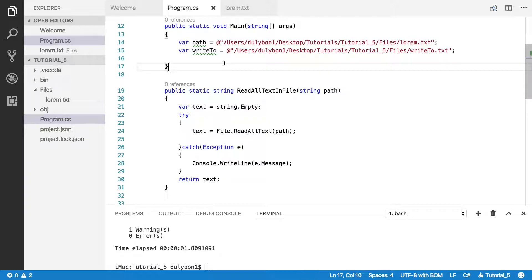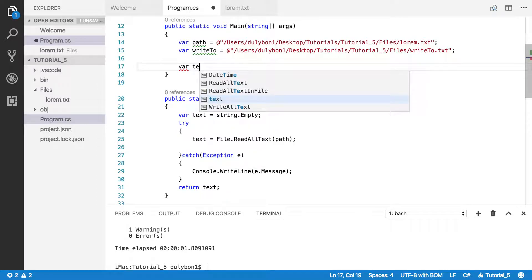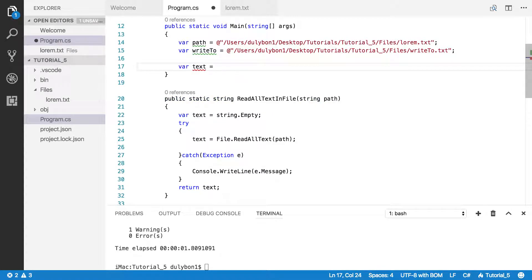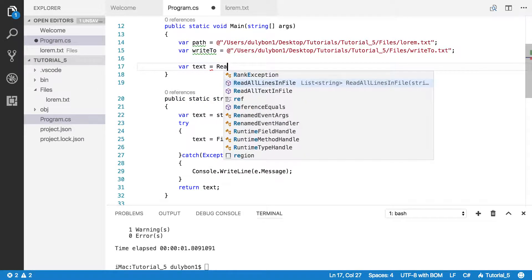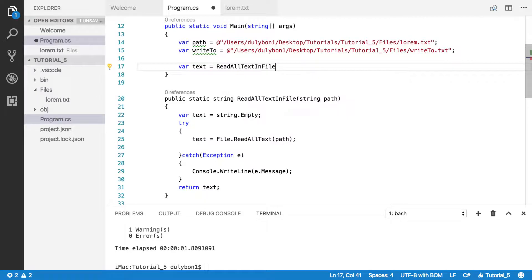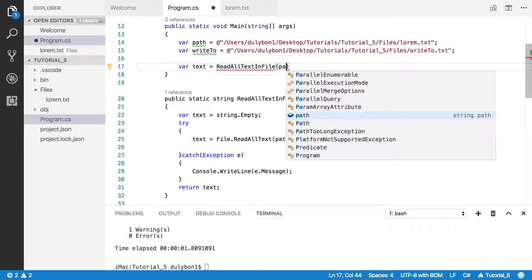So let's get to it and just get the content from the file first. So text is going to be read all text in file. And the file that we're reading is the one that's at path.